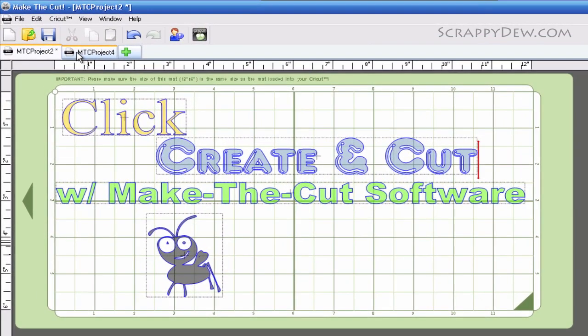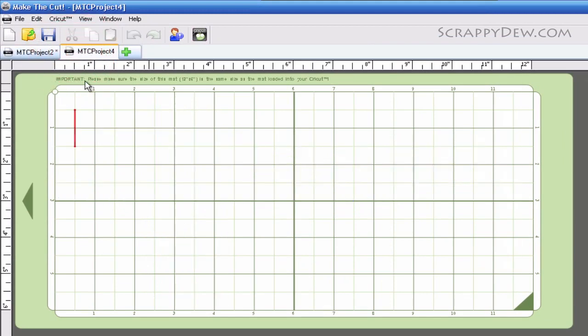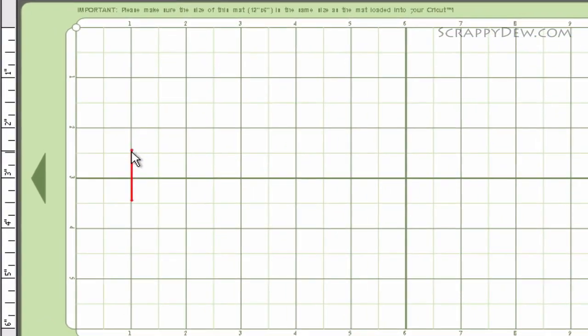I'm going to select a tab I've already opened. You'll want to click anywhere on the virtual mat - it doesn't matter where. It will be indicated by this red bar. That's where your text is going to start.